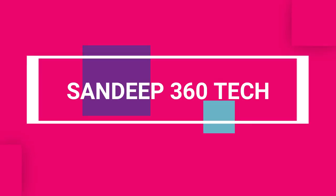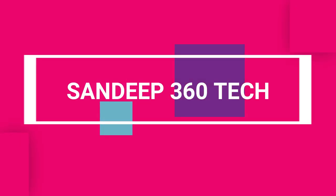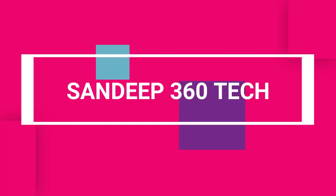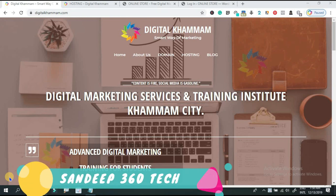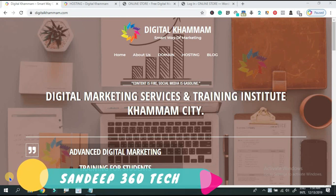Hi friends, welcome to Sandeep Thriishti Tech YouTube channel. In the previous videos, we discussed different topics including website designing, domain, hosting, and digital marketing.